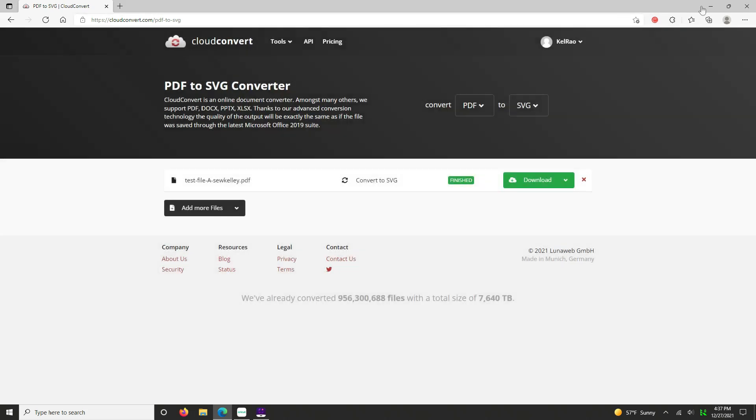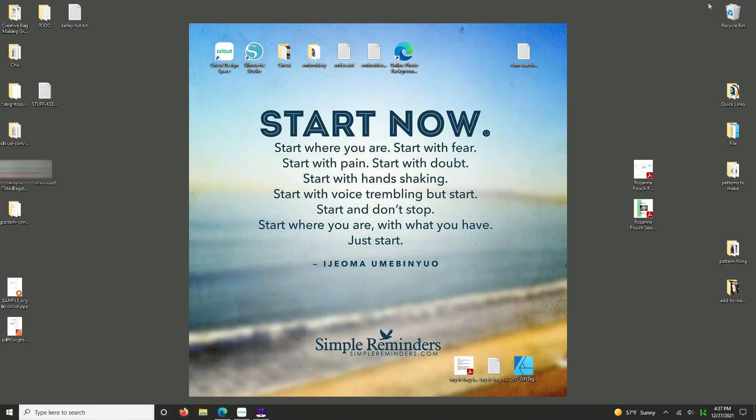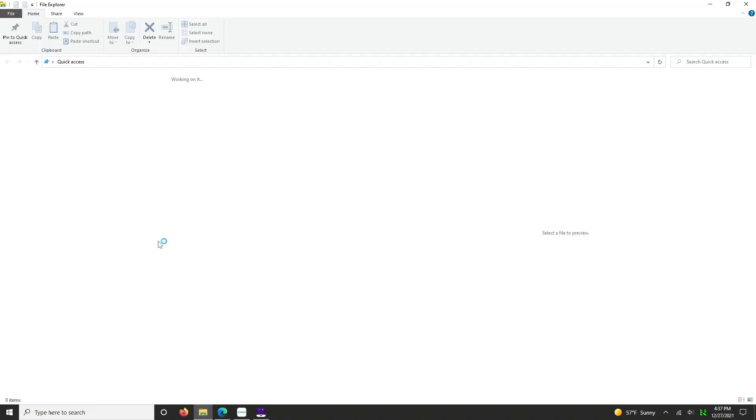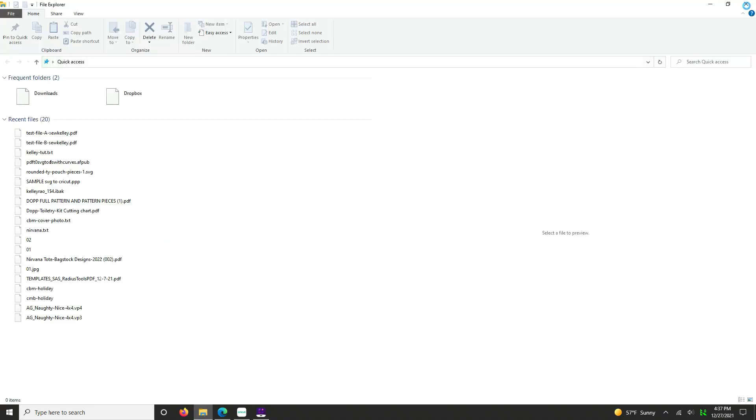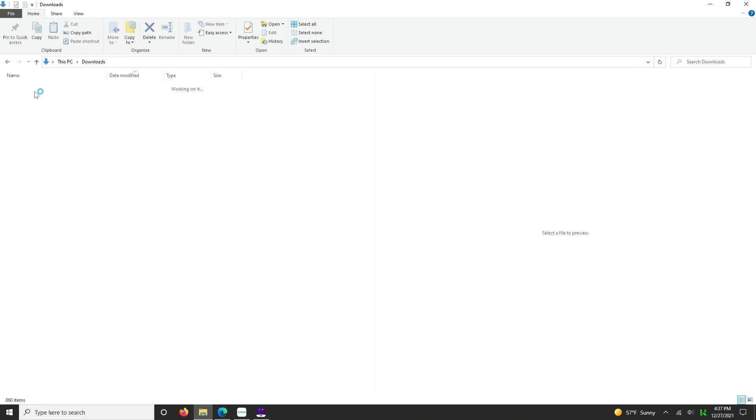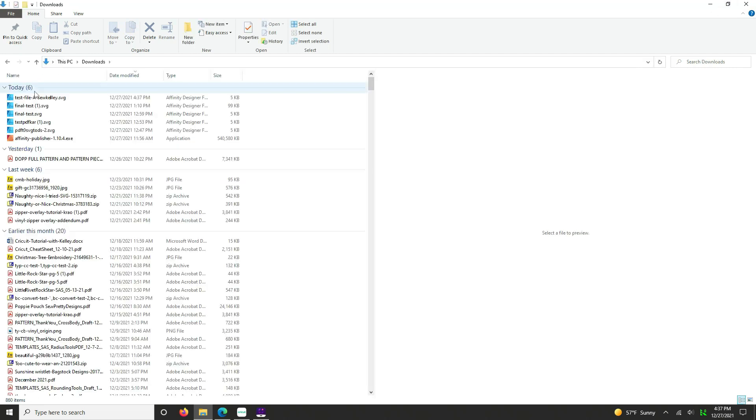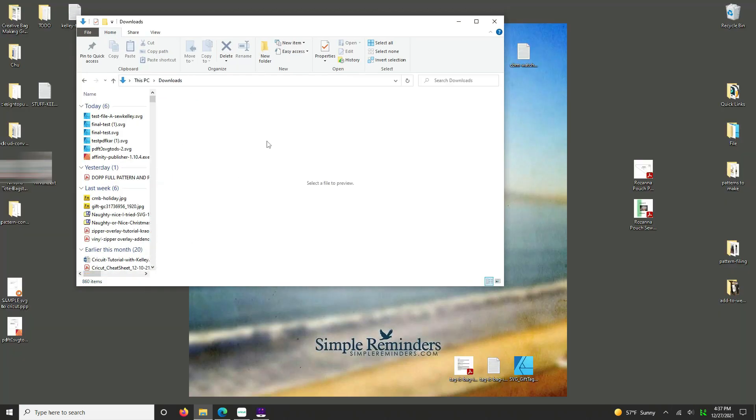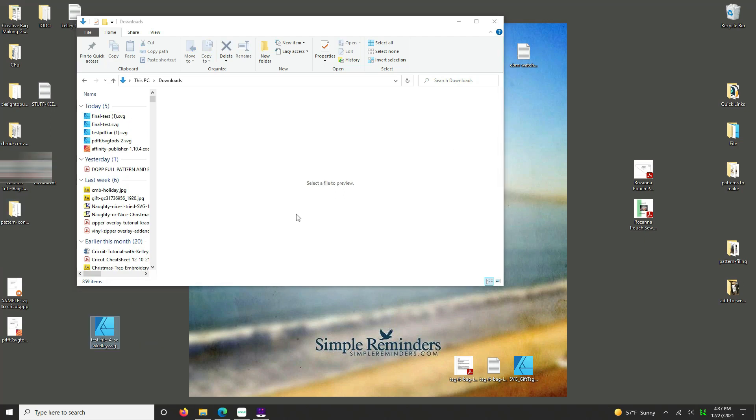And you may have different ways to get your download file. For me, I have to go to my download folder and get it from there. So I'm going to close out of here. I'll minimize this window over here.